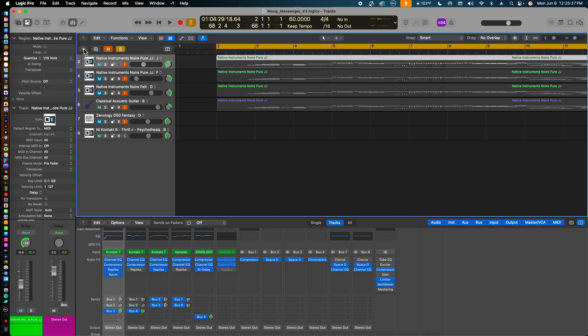Here in the main tracks window, we are going to set up the MIDI track first. We will create this MIDI track by clicking this plus icon in the upper left-hand corner of the main tracks window.